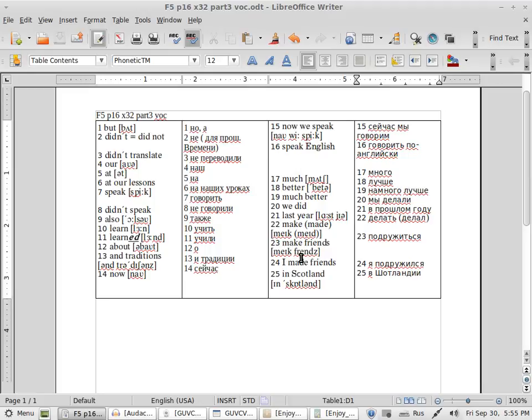Friends. Make friends. I made friends, I made friends. And the next word is in Scotland, in Scotland. Прошу не путаться.